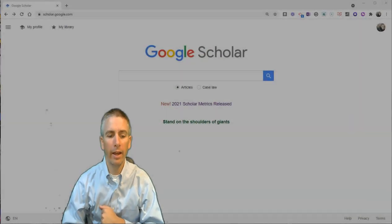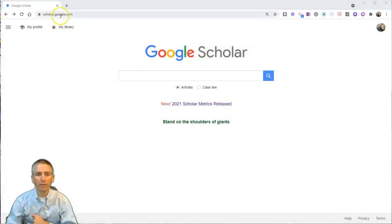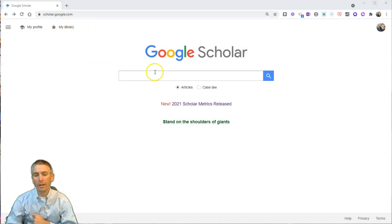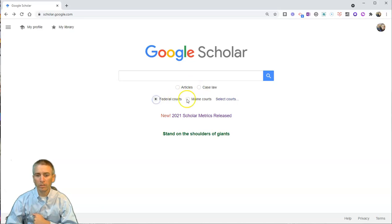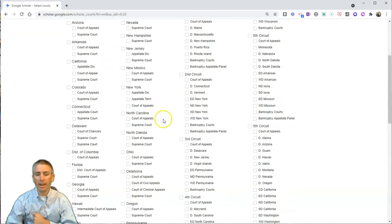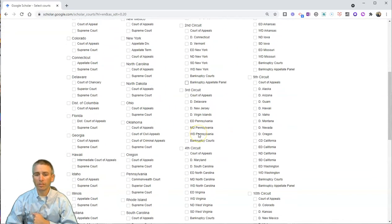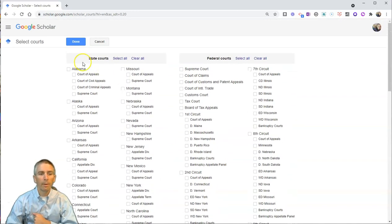Let's go ahead and take a look here at Google Scholar, scholar.google.com, and we're going to select case law, and we can pick federal courts or Maine courts, or I can open this up and select any number of state courts and district or circuit courts.